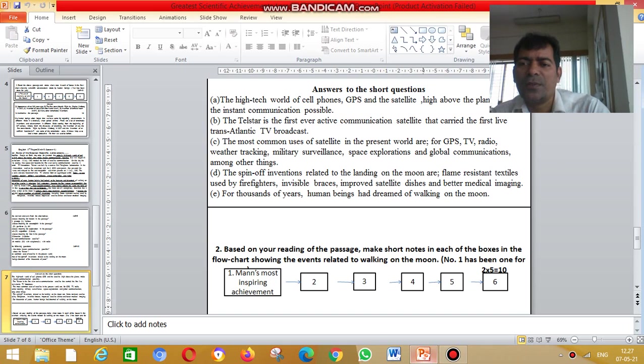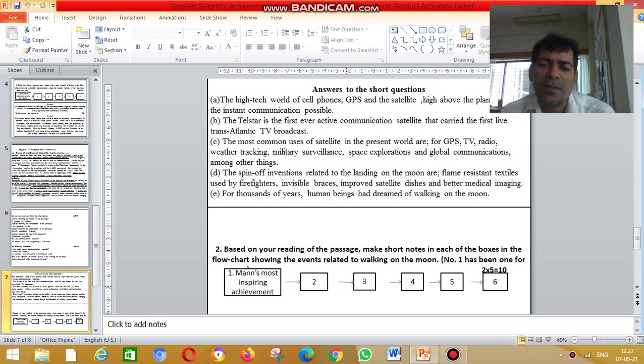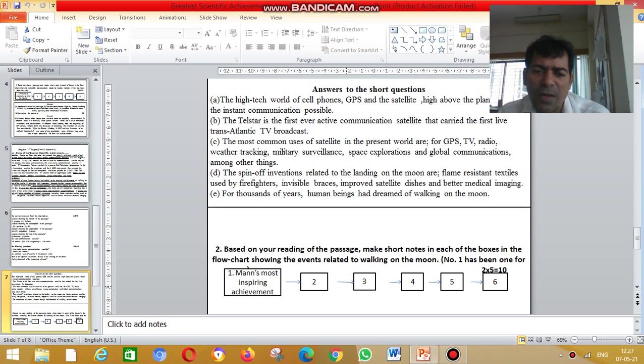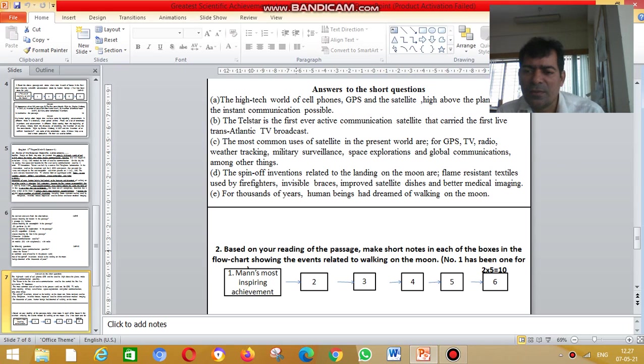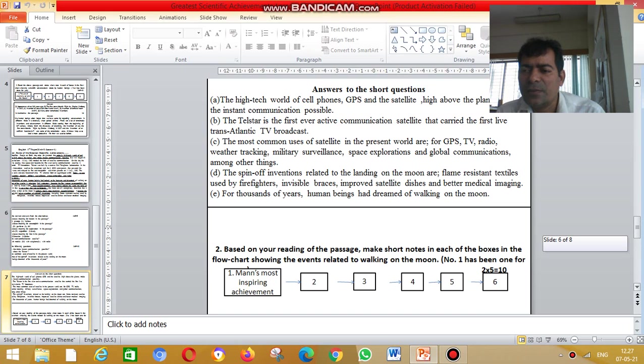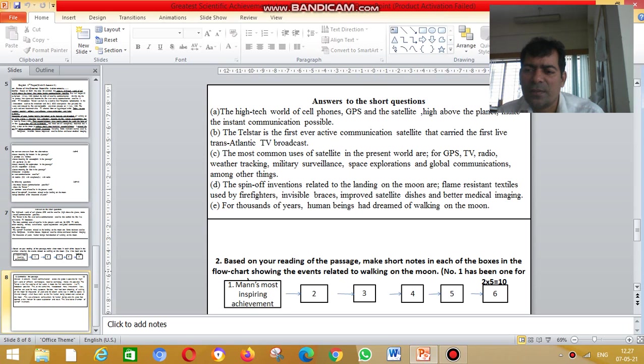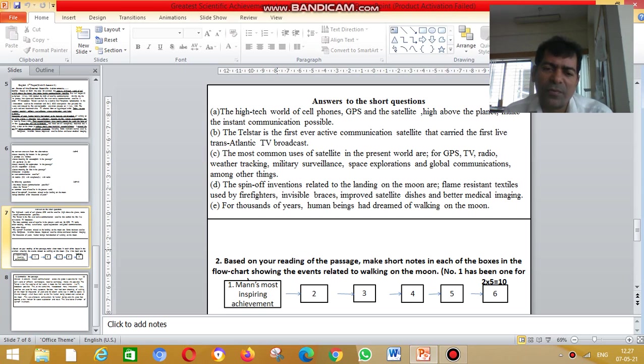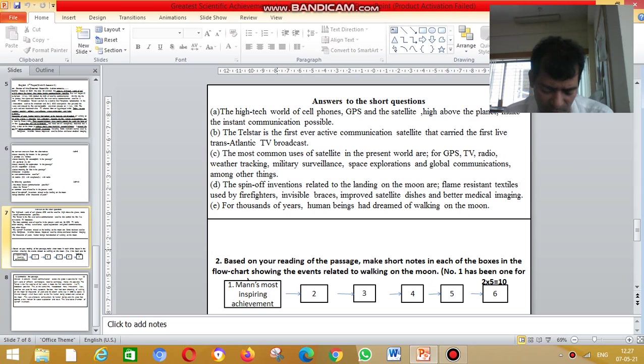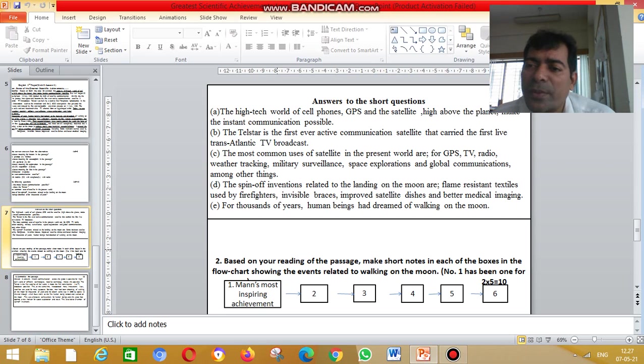Welcome to the third slide of today's class, dear students. This slide is on how to write flowchart and summary. Today we will cover summarizing and how to write flowchart.